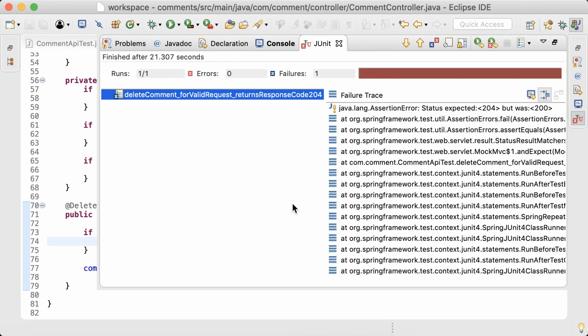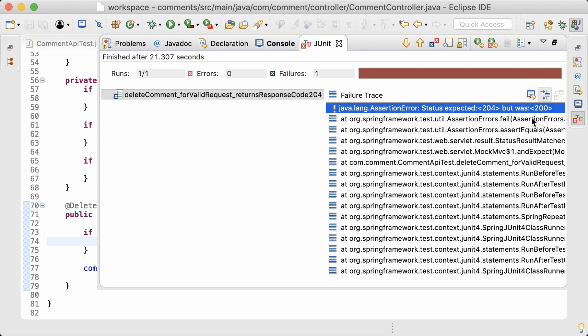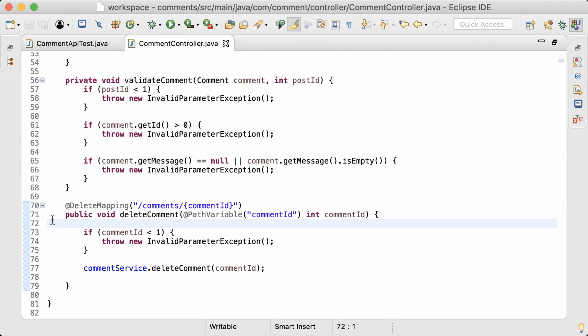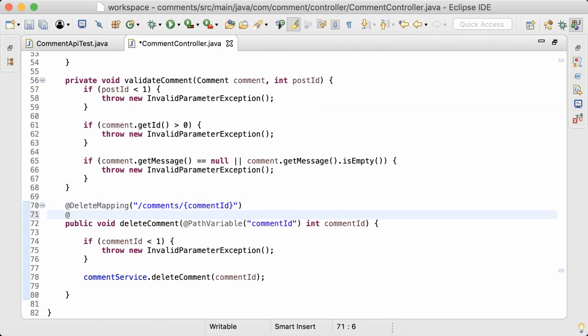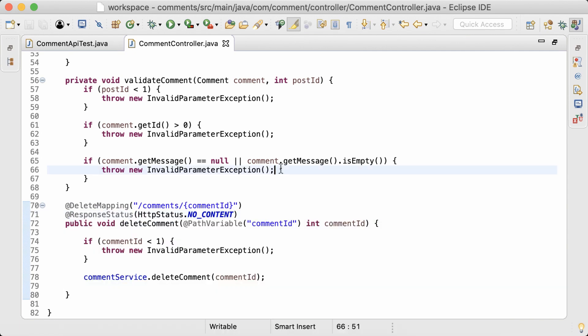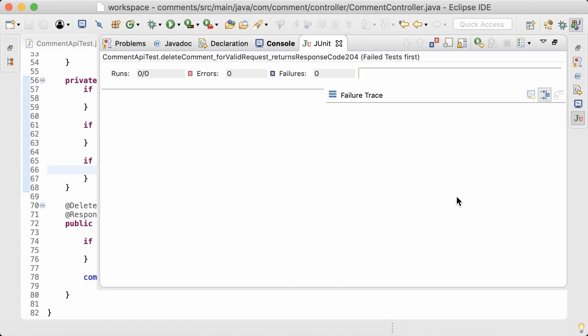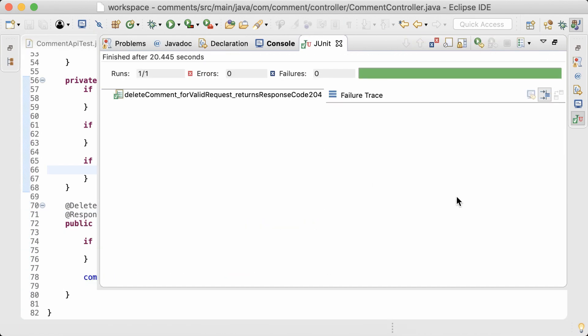Again, it's failing. Status expected is 204 but was 200. That means we're getting an OK response, but what we want is a 204 which is no content. So let me add the annotation. I'll run the test again. Okay, now it passes.